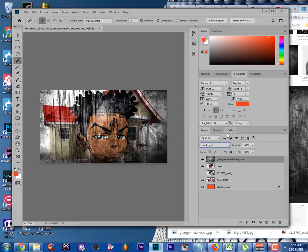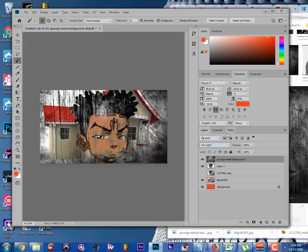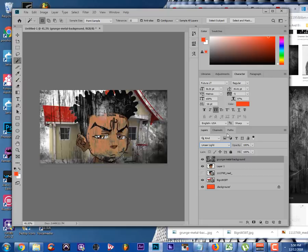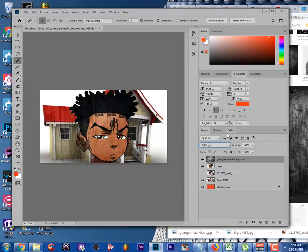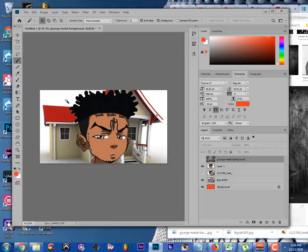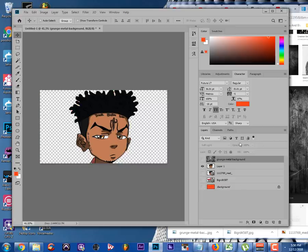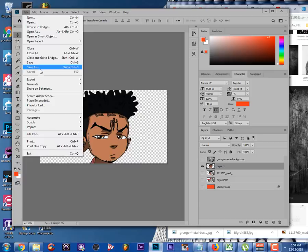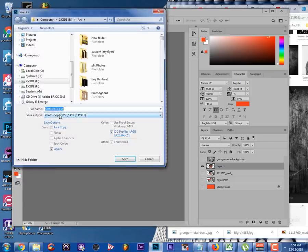Soft light is one I use a lot, and overlay is another one I use a lot. In this case I'm just gonna use soft light. Now we've got a background and a head cut out. The next step is to export everything properly. When dealing with a cutout head, you need to export it without a background — so turn off all the other layers and save it as a PNG file.